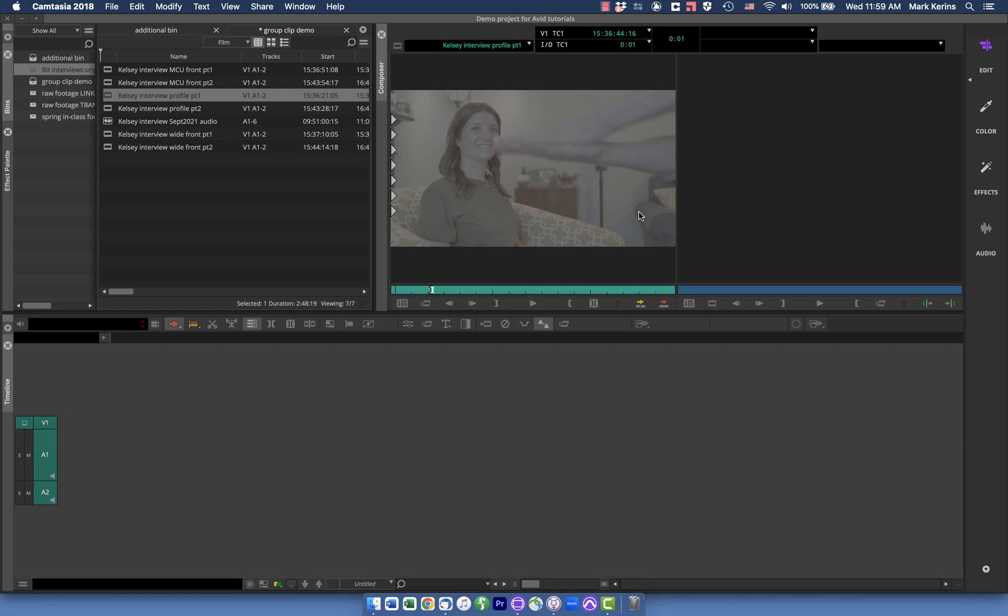Hey everyone, welcome to another of my quick Avid tutorials on a single topic. And I apologize for some of the background noise, it's like 110 degrees here so our air conditioner is just running non-stop.